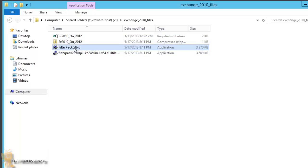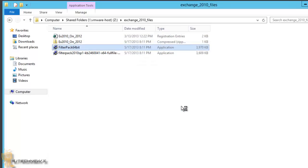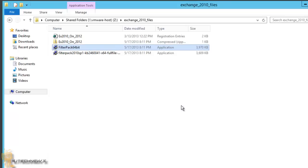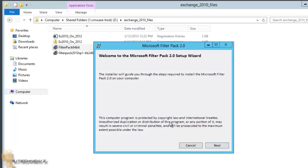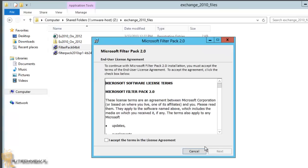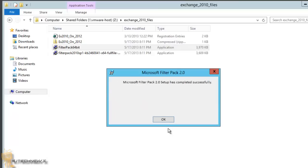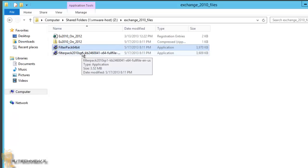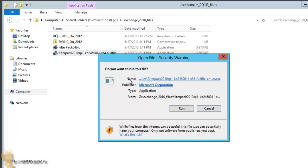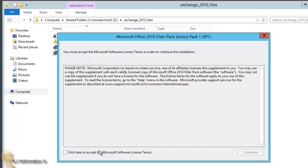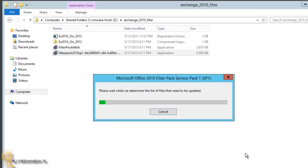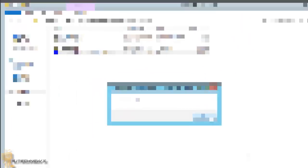Let's do the filter pack first. The filter pack and the service pack normally don't take as long as you'd think — it's really quick. Hit Next, accept, hit Next, and it's done. See? Real fast. Then we need to push out the service pack. Run that, accept, continue, and we're good.